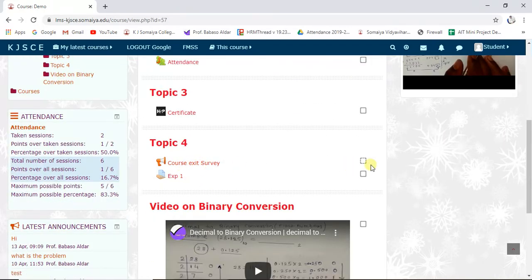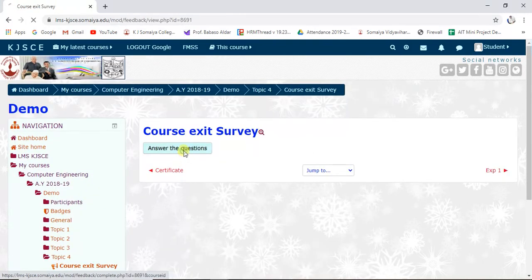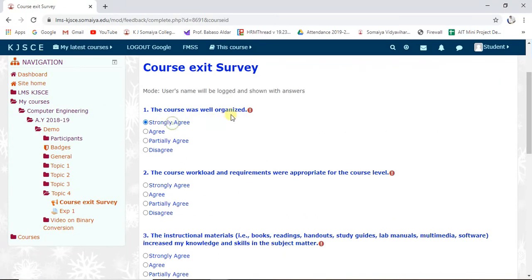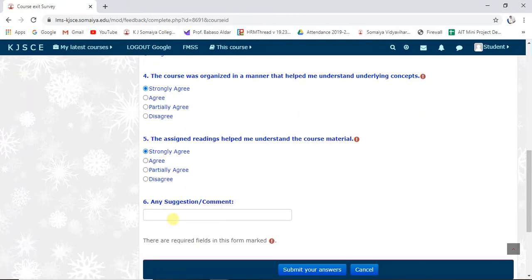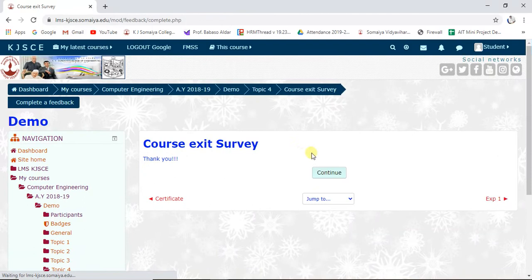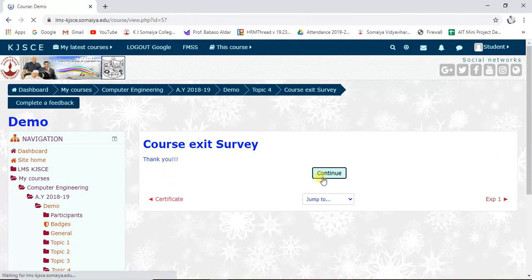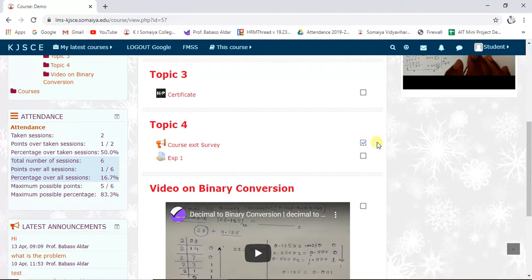The course exit survey is there — if it were a manually completable activity, you could just click it. But here there is no clickable action, because the student must submit the feedback. The student should answer the questions — some are compulsory — and then submit. After submitting, it says 'Thank you,' and the student clicks 'Continue.'